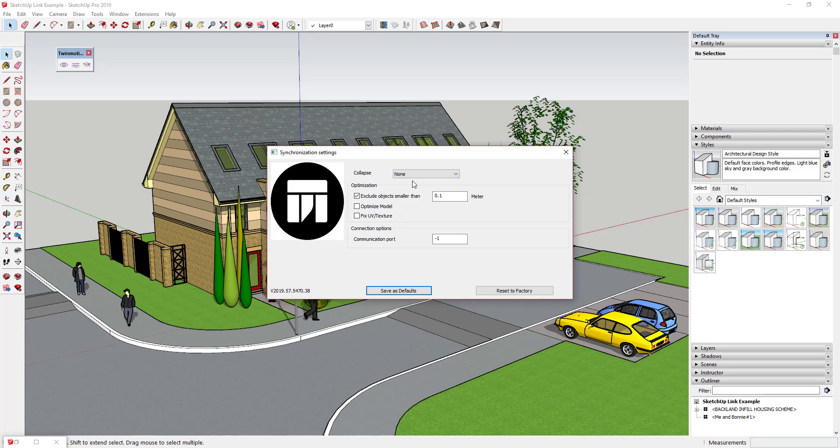I generally select by none because I like to keep my model organization in here. And I also like that when you collapse by none this means that you can apply different materials to different objects independently.